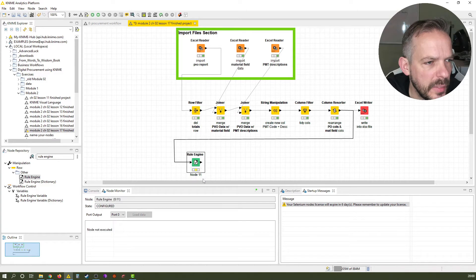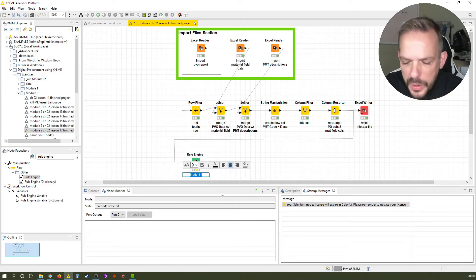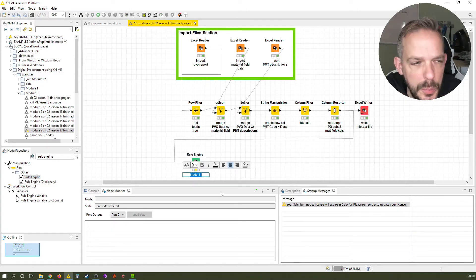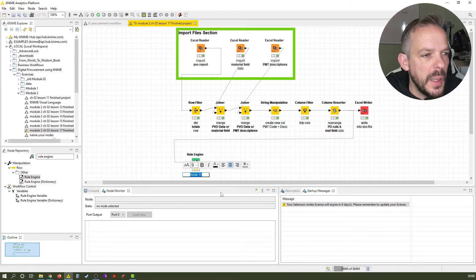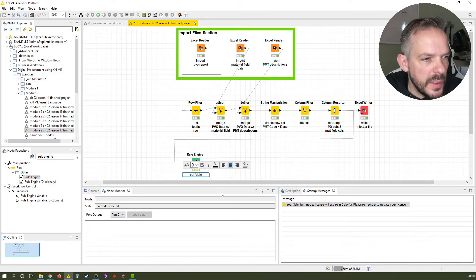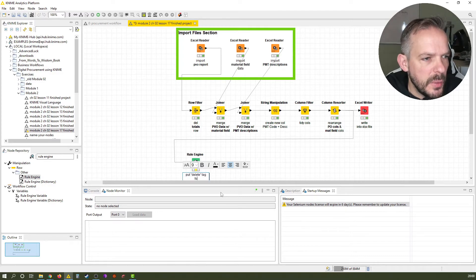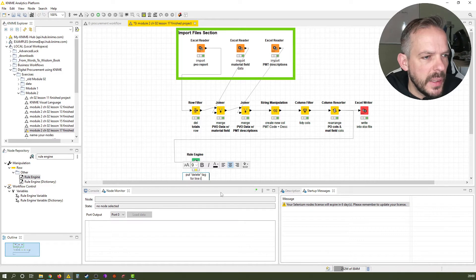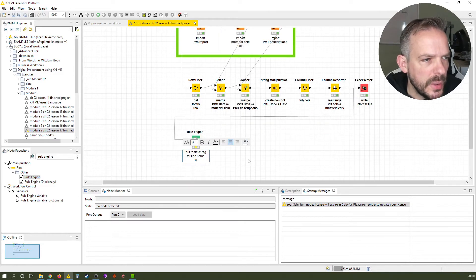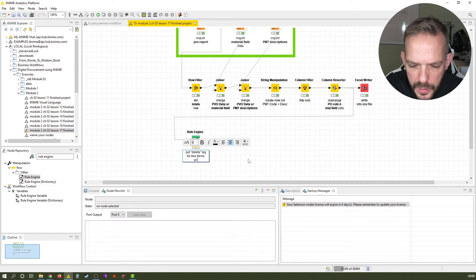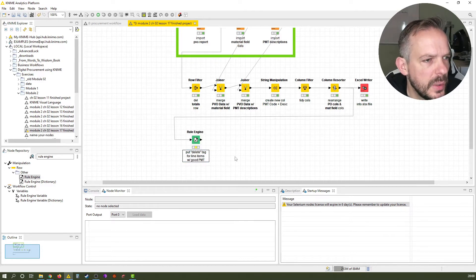So what does it do? We put a delete text, that's what we want to do. Let's just say put delete tag for line items with good payment terms.